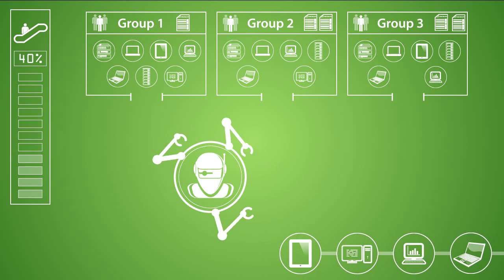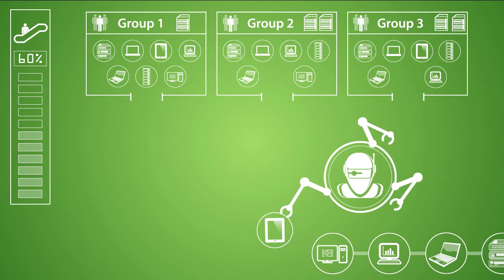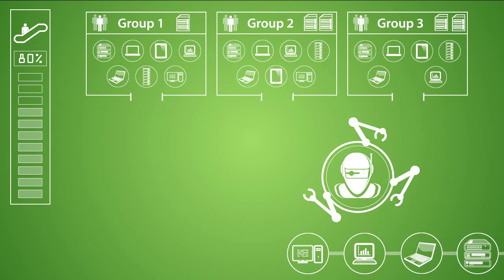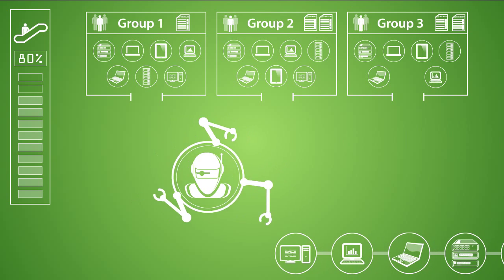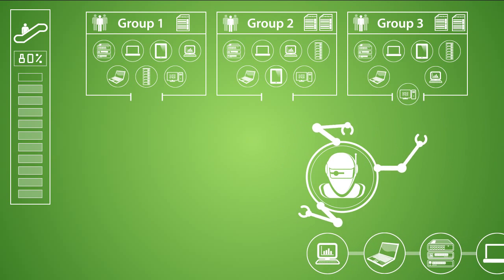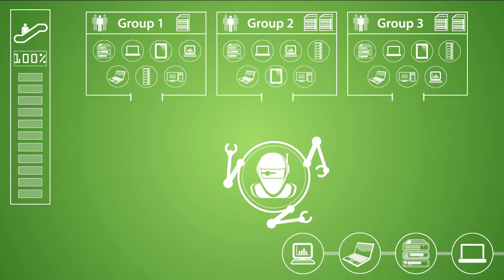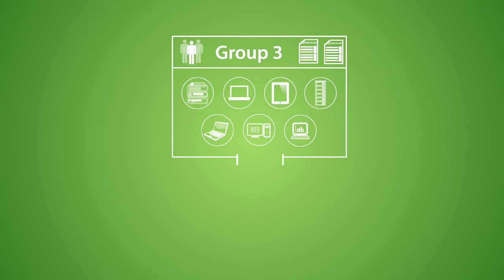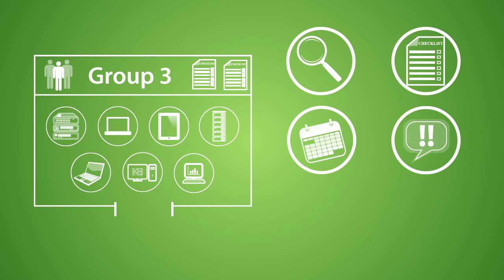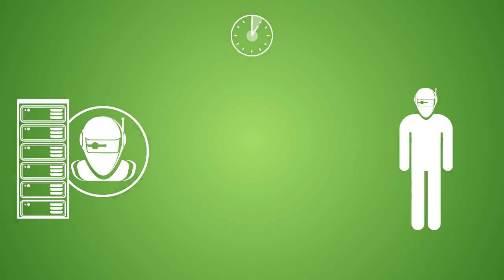During this process, each computer is placed into a pre-configured group according to the service plan selected when the client location was added. The monitors, alerts, templates, scripts, patching policies, and schedules of the group are automatically applied to the agents.